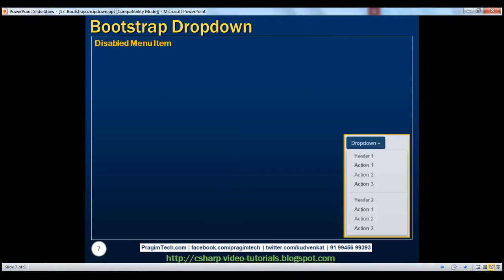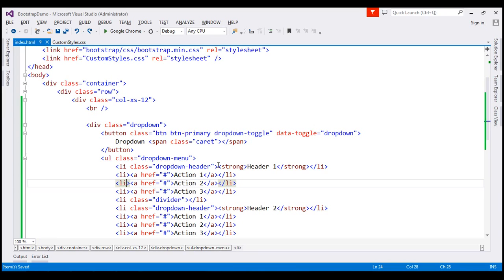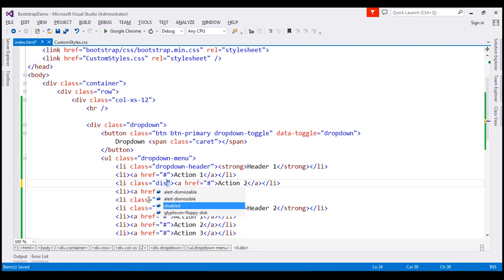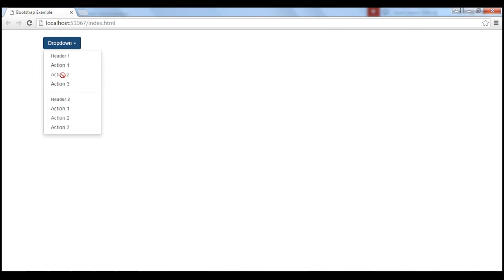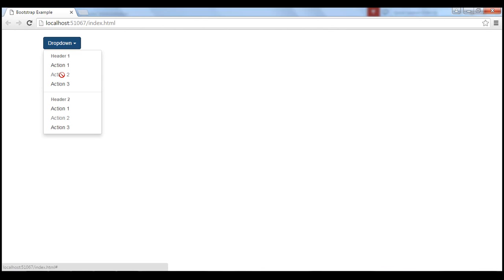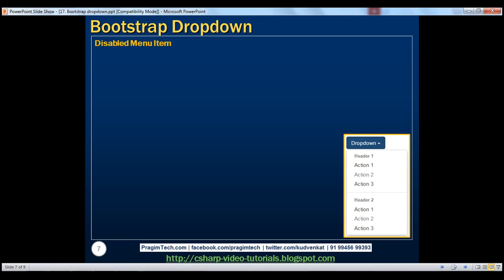Let's discuss how to disable a menu item. To disable a menu item, all we have to do is use the disabled class. Let's disable Action 2 from both Header 1 and Header 2. So on the list item for Action 2 under Header 1, I'm going to add the disabled class. Let's do the same for Action 2 under Header 2. Reload the page — notice now Action 2 under Header 1 and Action 2 under Header 2 are both disabled as expected. The cursor style changes to a stop sign, indicating the menu item is disabled and cannot be selected.